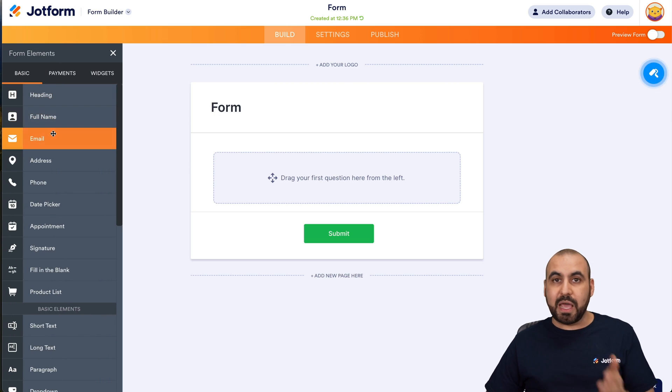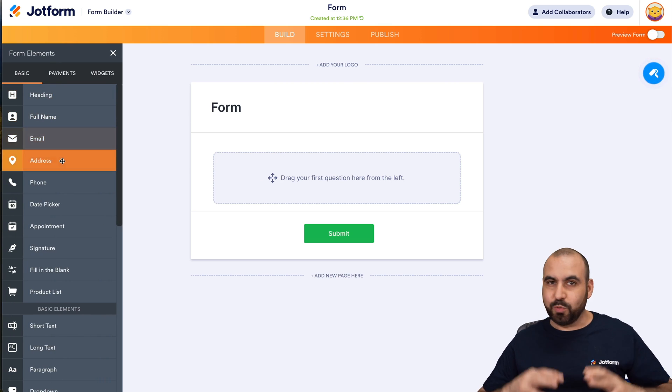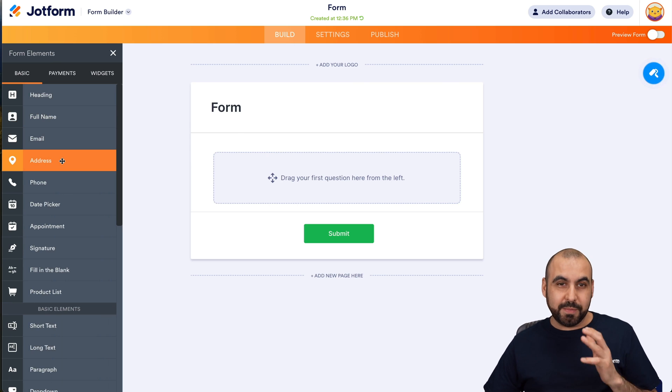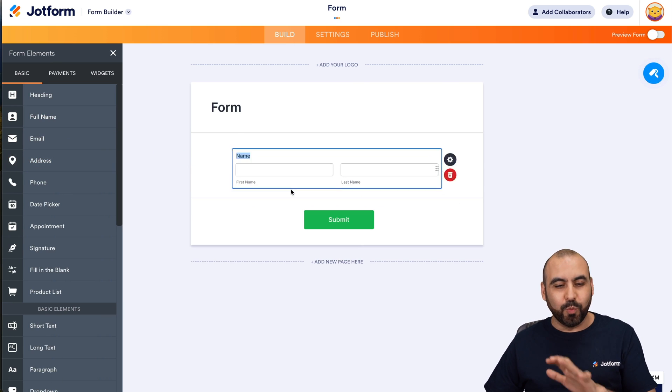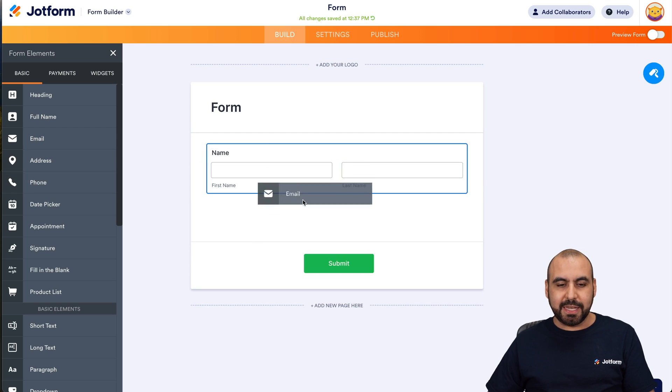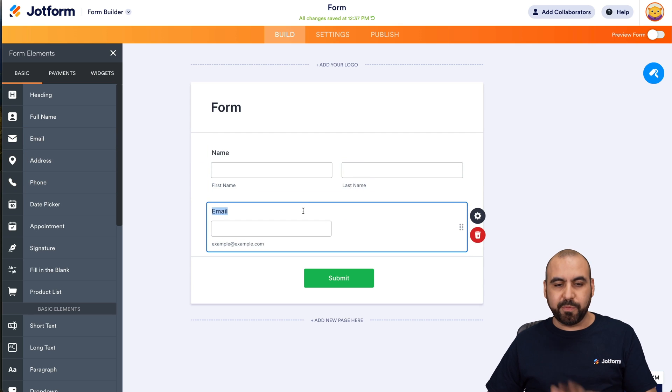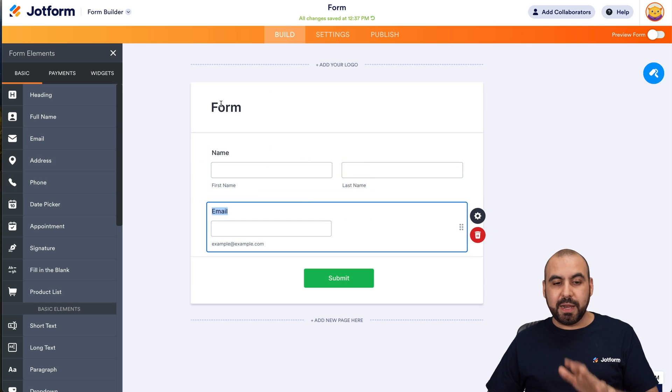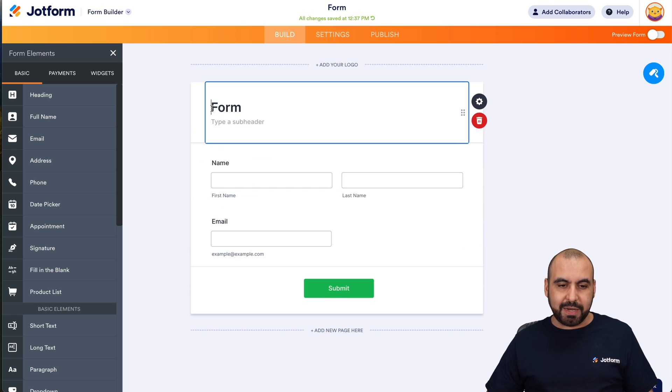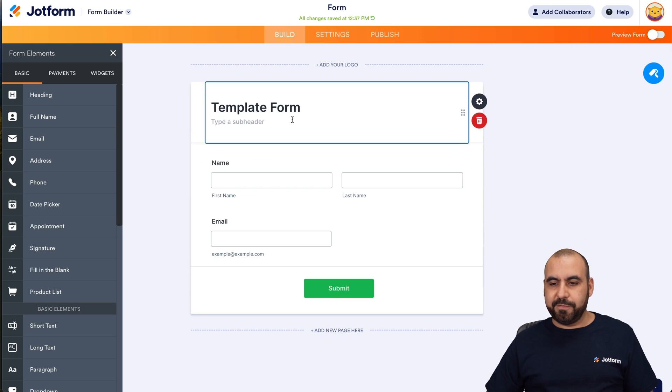We can add the elements that we need for this really exciting form that you're going to build. In this case, I'm going to keep it really simple just for testing purposes. This is going to be a simple form, but I'm going to use it for this demonstration. I'm going to name this template form.